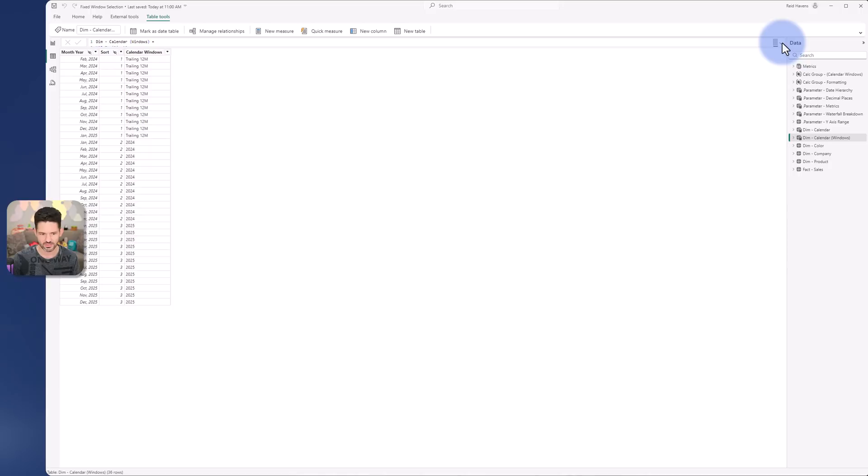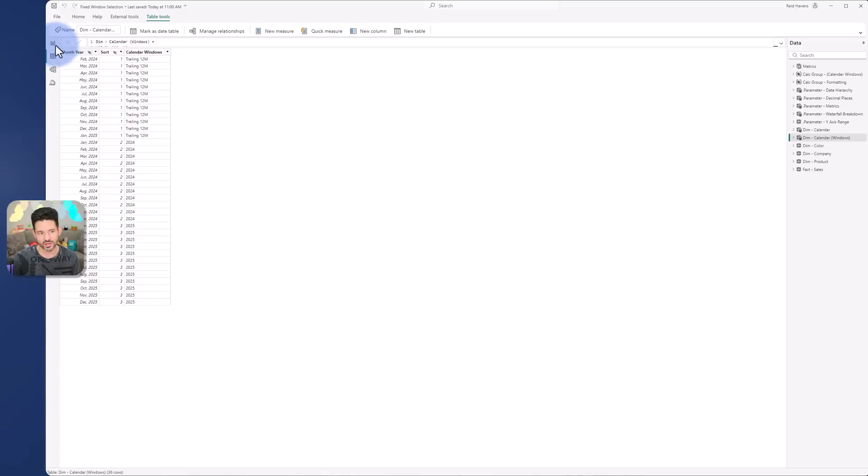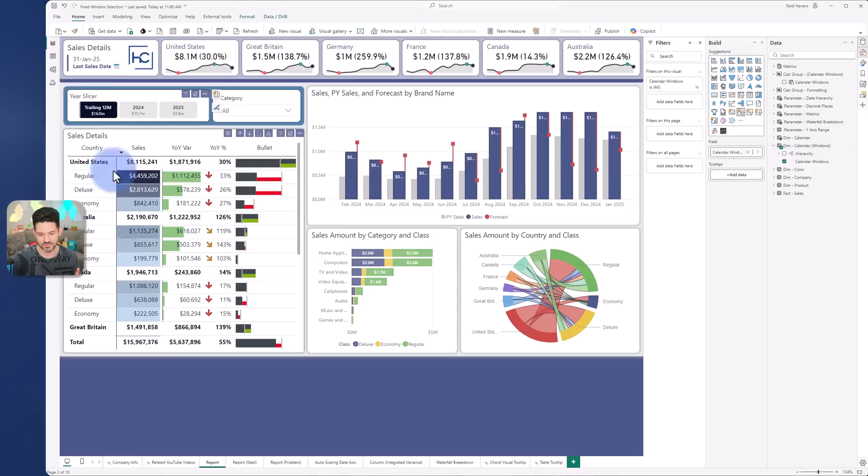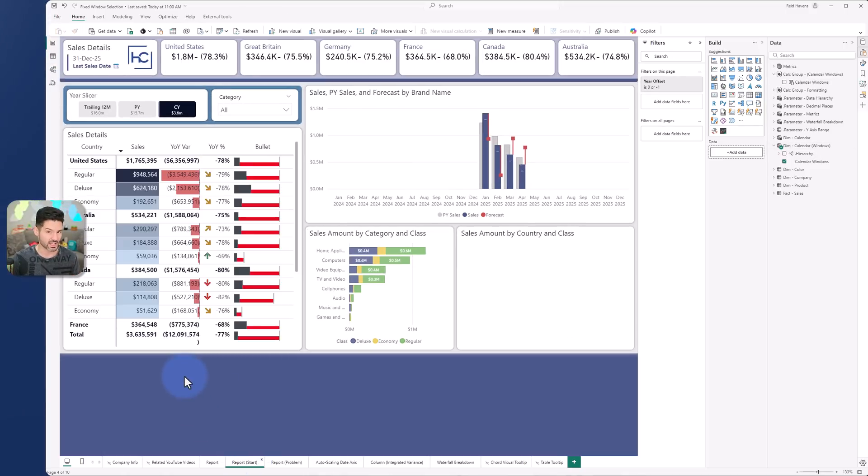So here's the table itself. So we have on the table here one row for each month with the labels for trailing 12 and one for 2024 and one for 2025.